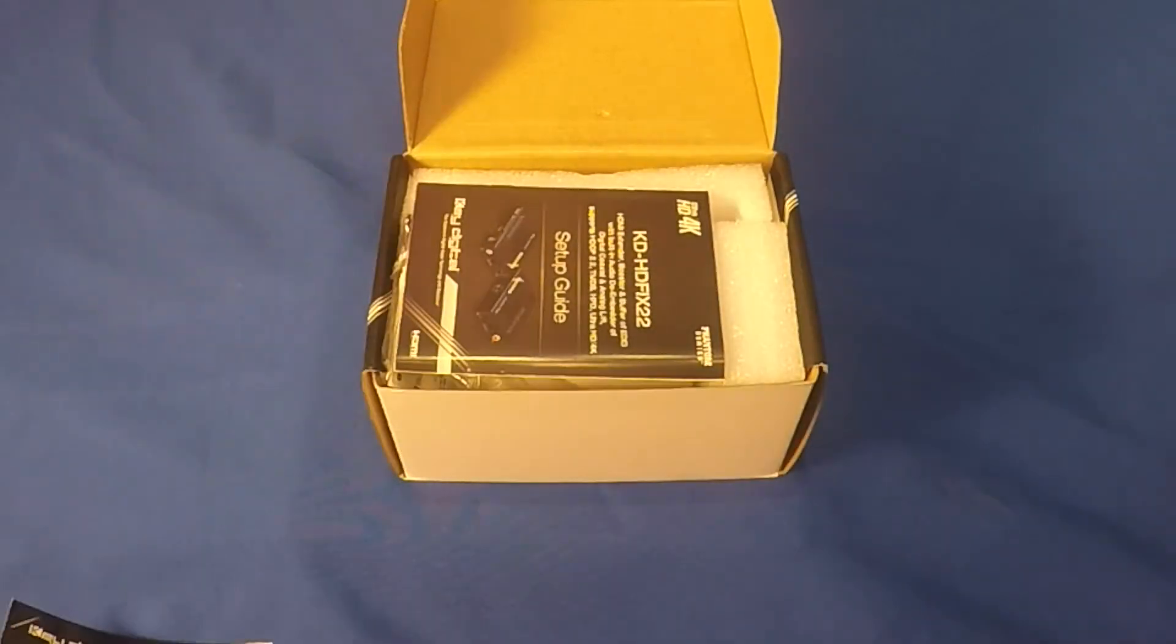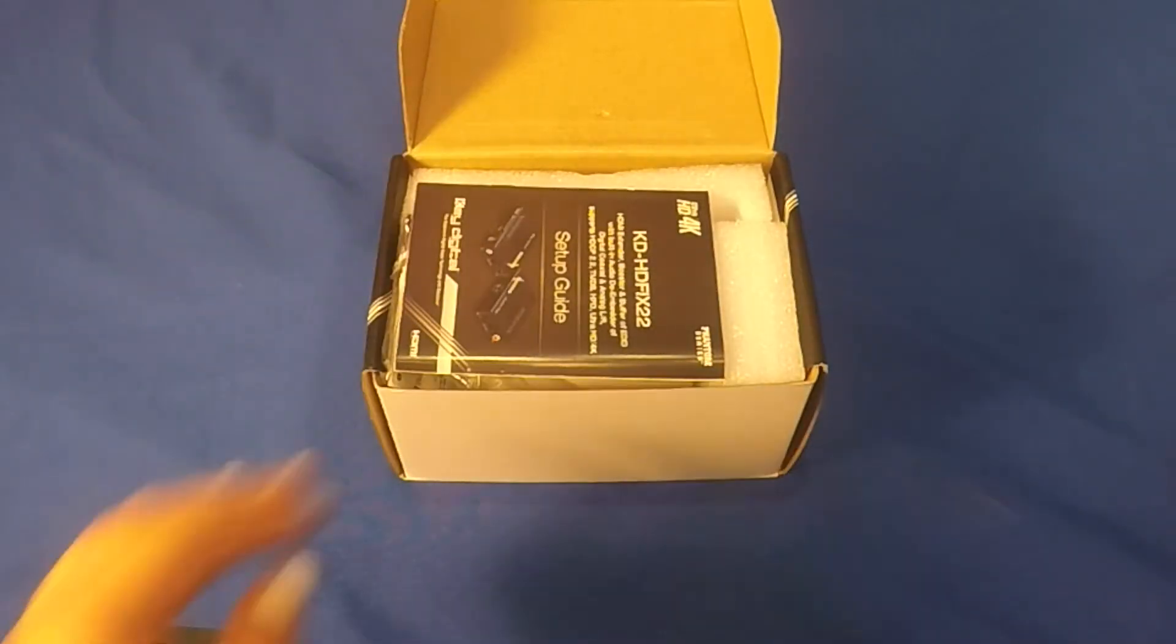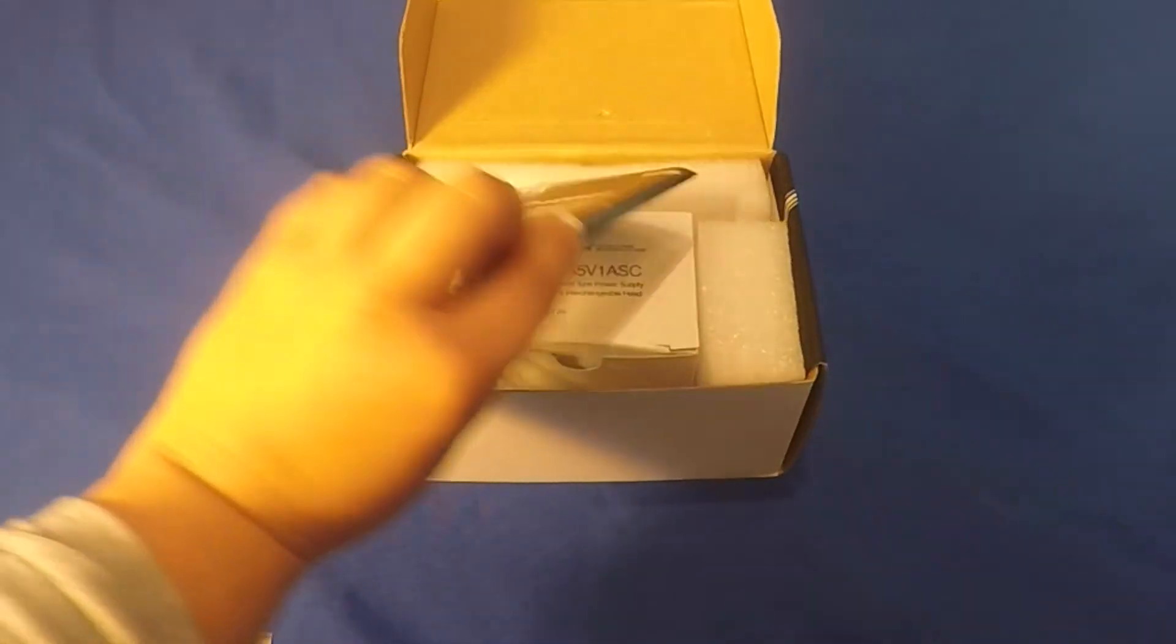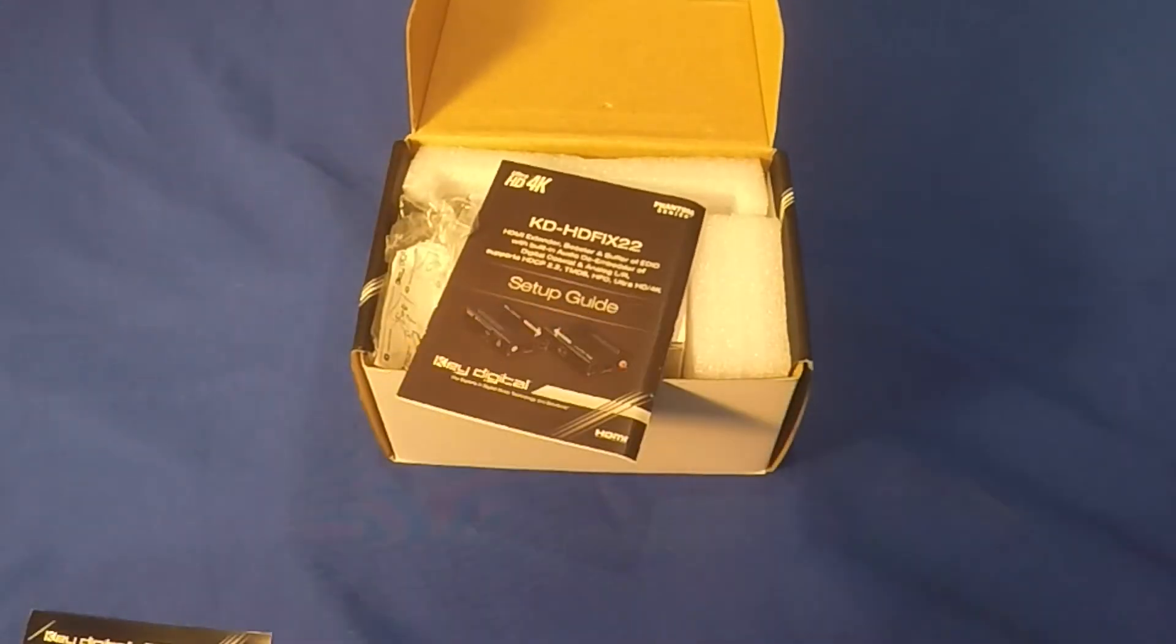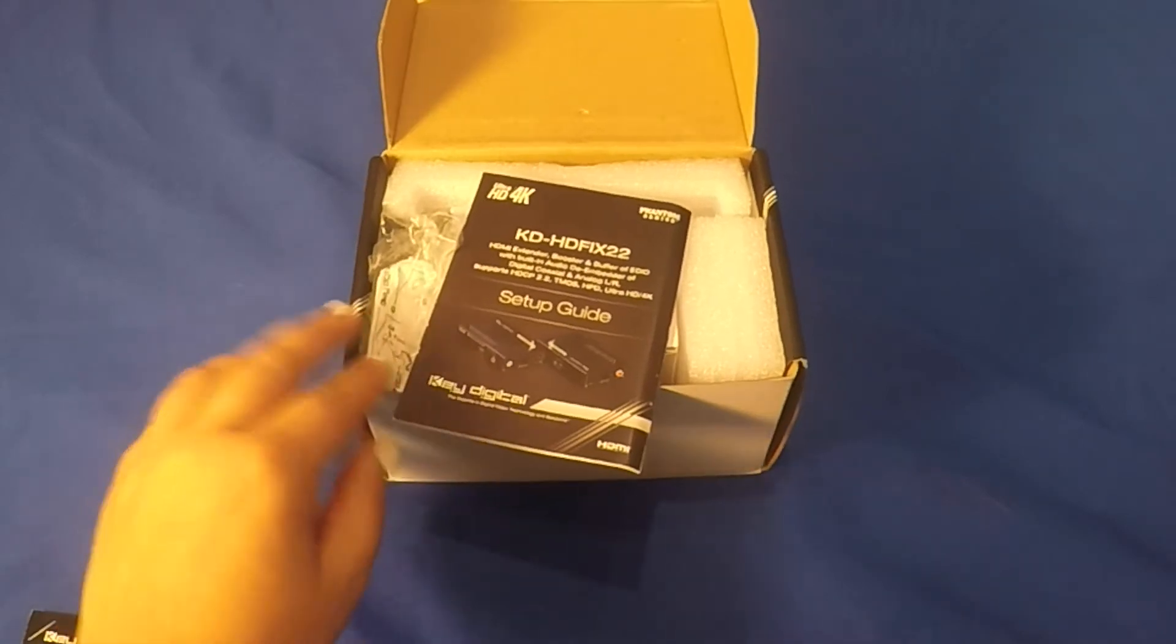We have a setup guide for this device. Be sure to read it thoroughly prior to installation.